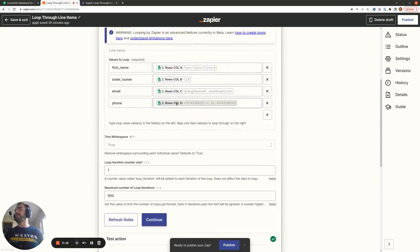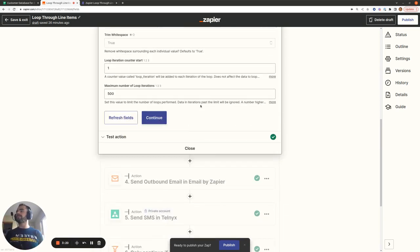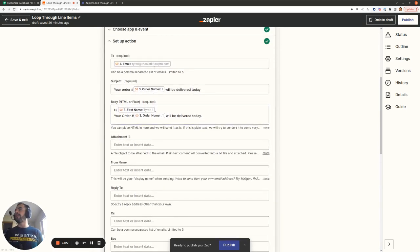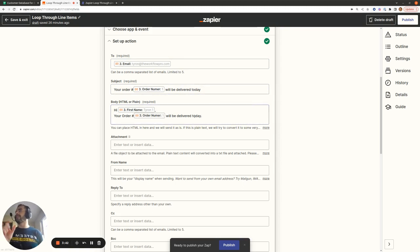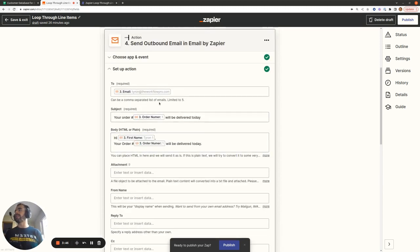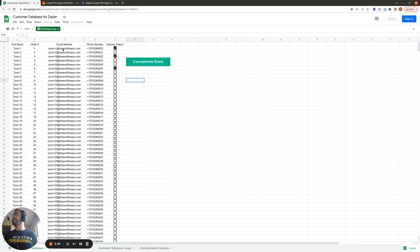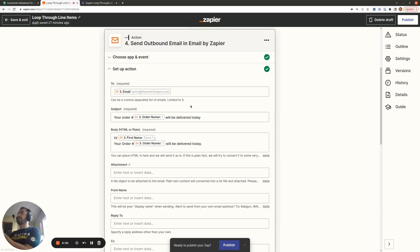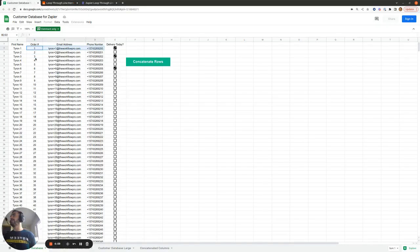Now we've set up our looping action, pulling in all the columns from step two that contain the information we want to iterate over. In step four, we pull in the email iteration variable from step three, the order number iteration variable, the first name, and the order number again, and use these within the subject line and the email body. The Zap will loop through each of these email addresses, phone numbers, and order numbers, sending an email to each address and populating the subject line and body using the information from each row in turn.